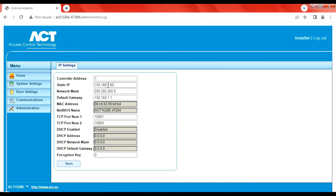You can see that DHCP is disabled — as mentioned, I've switched the DHCP enable switch off. So we're going to change this IP address now.